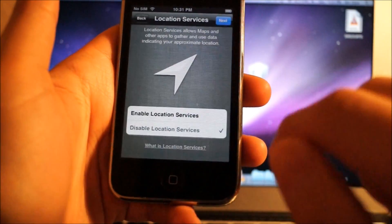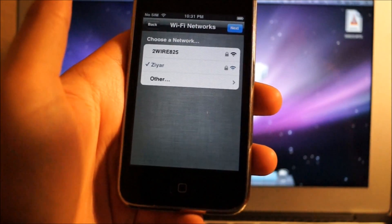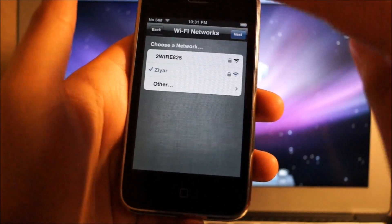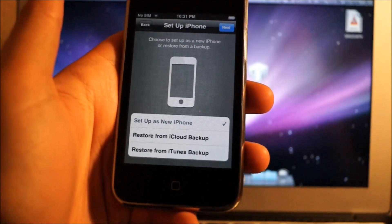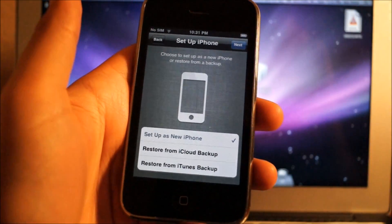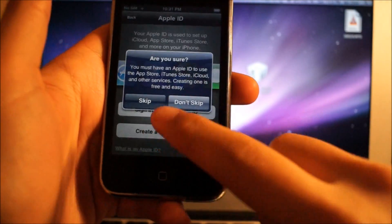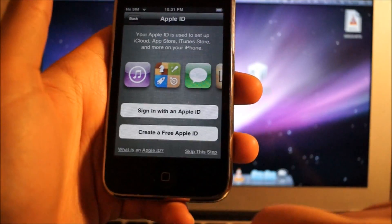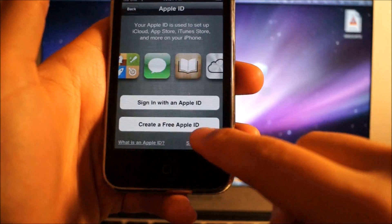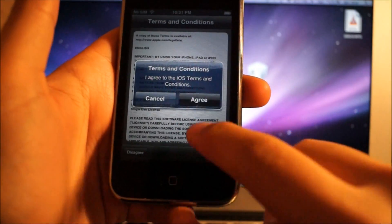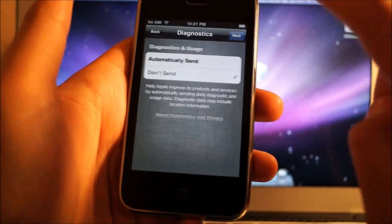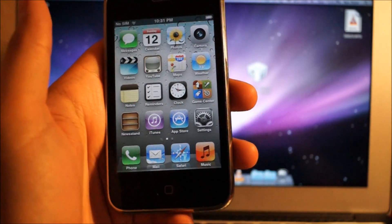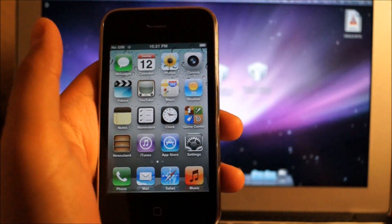As you can tell, it skipped everything. Just hit Next again, skip this, hit Agree, Don't Send, and Start Using Your iPhone. There you go, it's activated with no SIM card, and everything should be fine.